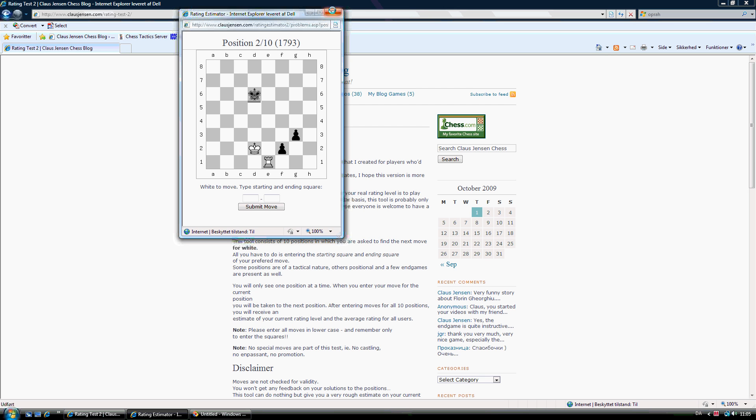So I think this is of course mostly fun, but there are some instructive positions in these 10 positions. So I think you could learn something chess wise as well.